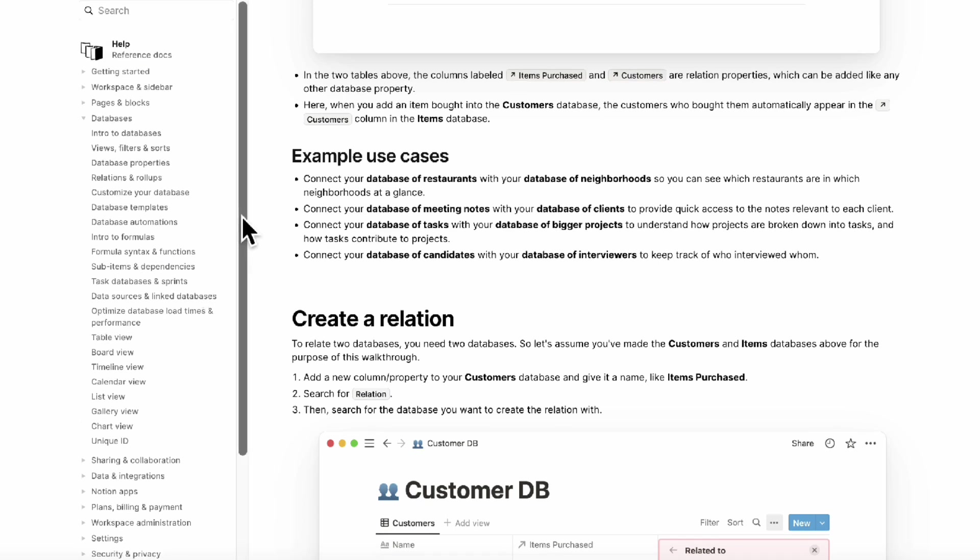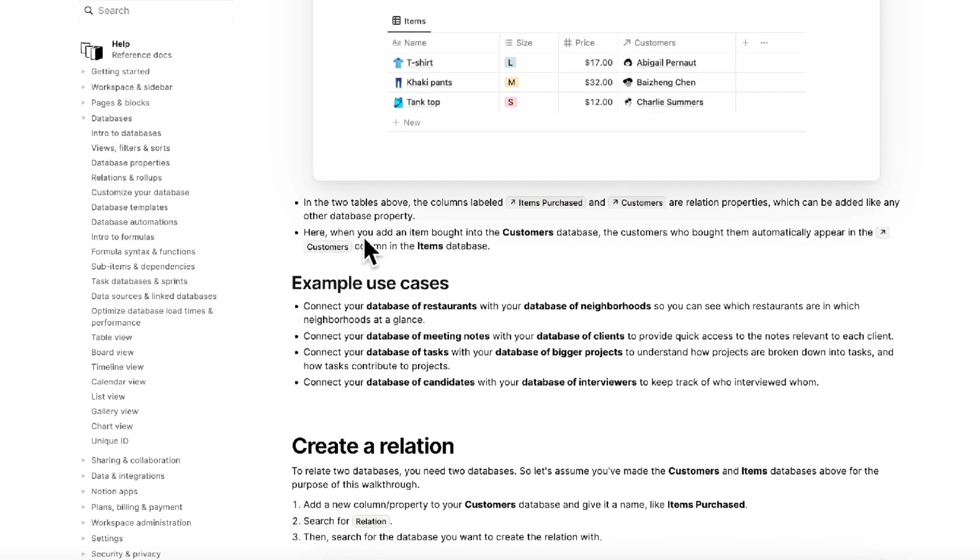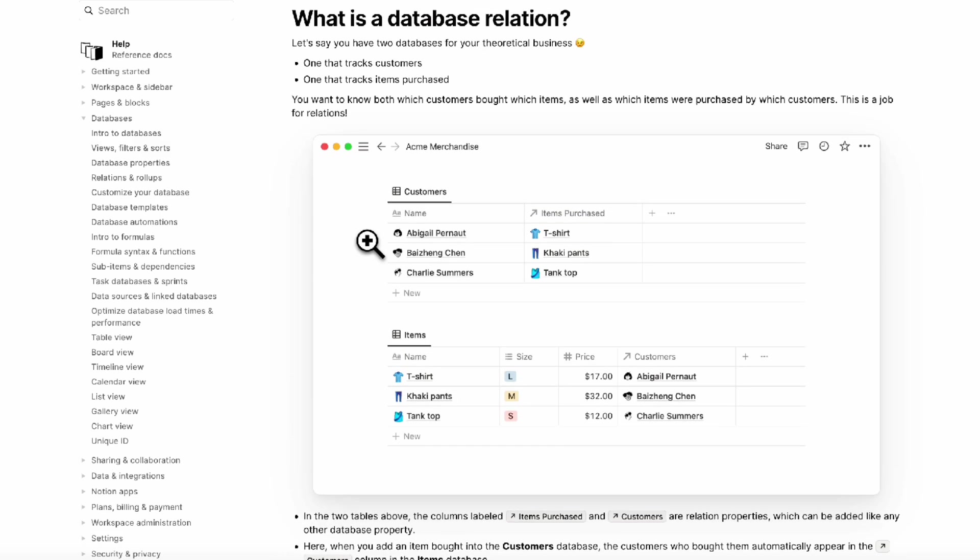Obviously there's a lot of creators out there creating really good resources for Notion but a huge resource also for us is just to look at Notion's documentation just so that we know exactly what they're writing about their product. So we also recommend checking this out.